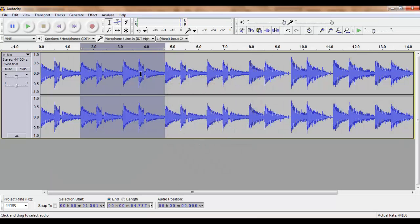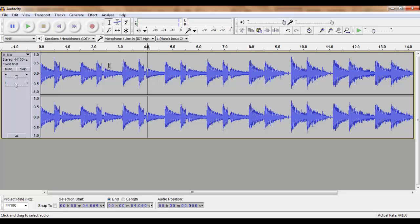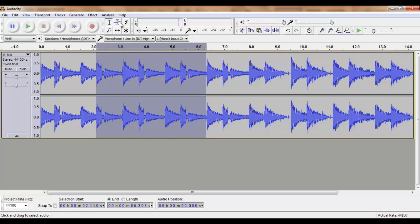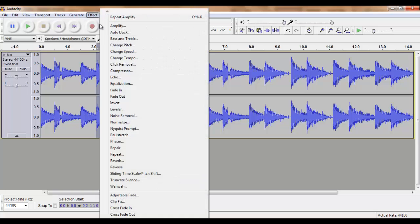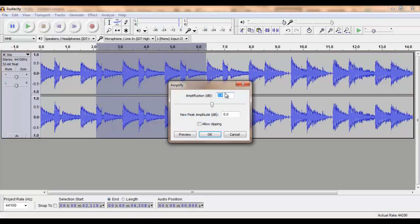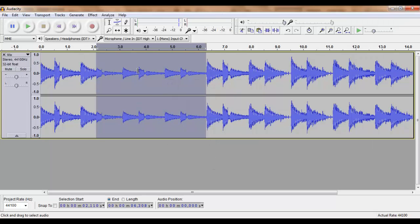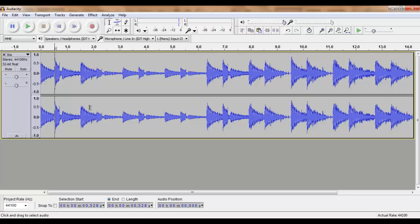As you can see, the volume has decreased. Of course you can decrease the volume with an even higher number. Let's say minus 7. And you will see this has a significant effect on our audio track.